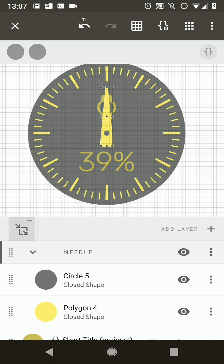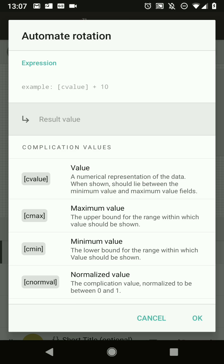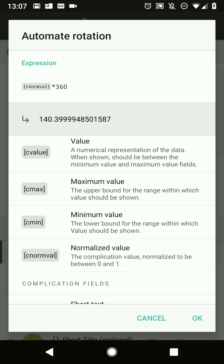Now automate the needle rotation. Select the needle group, press the automation button, and choose rotation. We want to use the value to rotate it — but the raw value isn't helpful directly. A value always comes with a maximum and minimum, so we can normalize it to be between 0 and 1. Use the normalized value tag and multiply it by 360 for a full circle rotation.